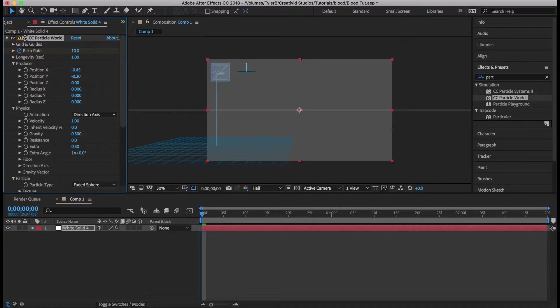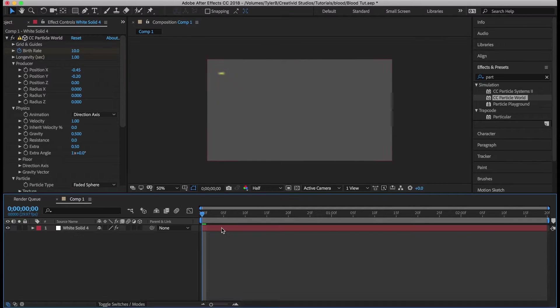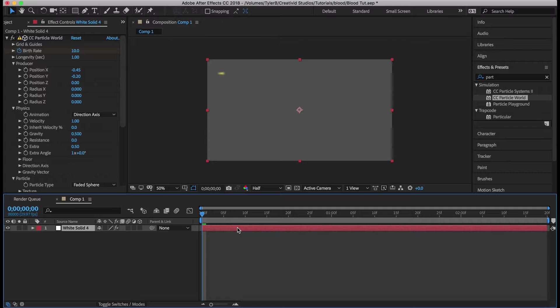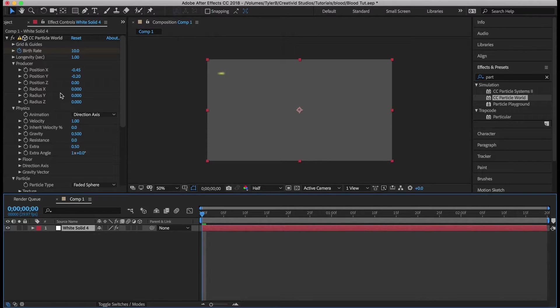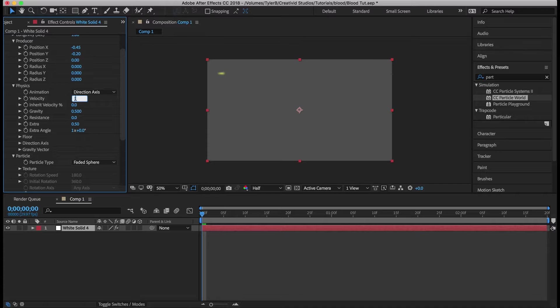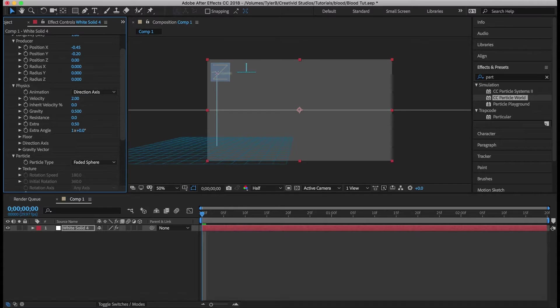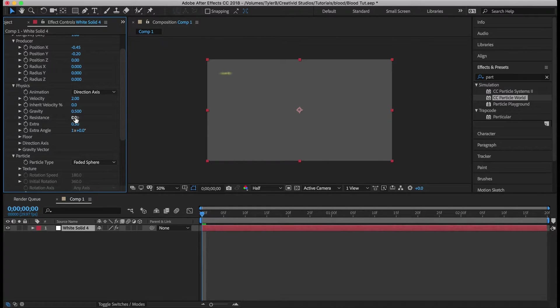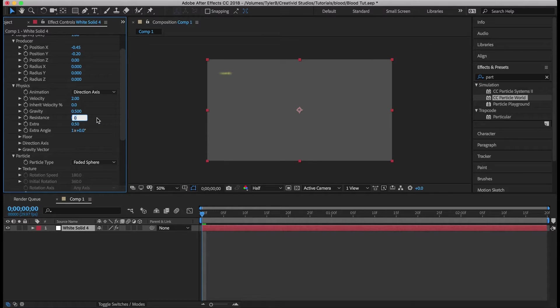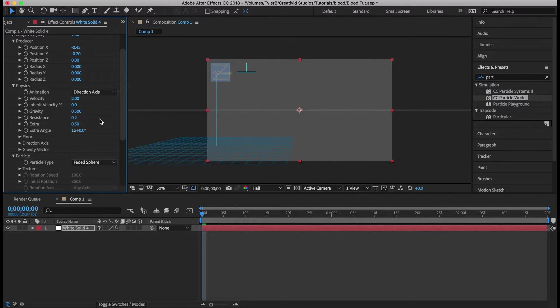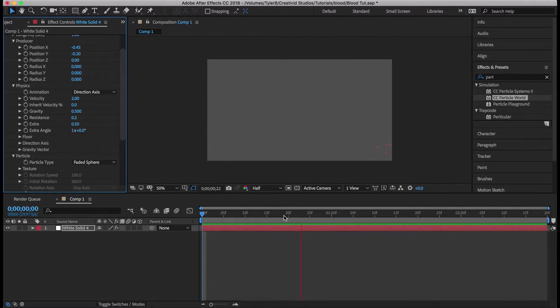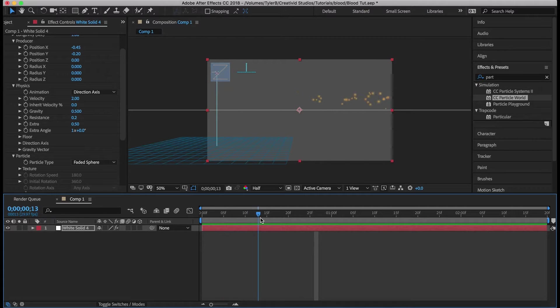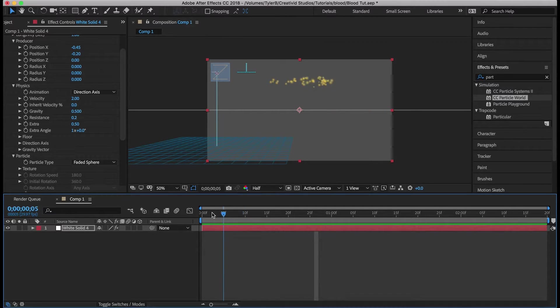So we're going to make multiple instances of this particle world, so we'll try to keep the birth rate pretty low, the number of particles pretty low. For velocity we want 2 and resistance we can have it at like 0.2.